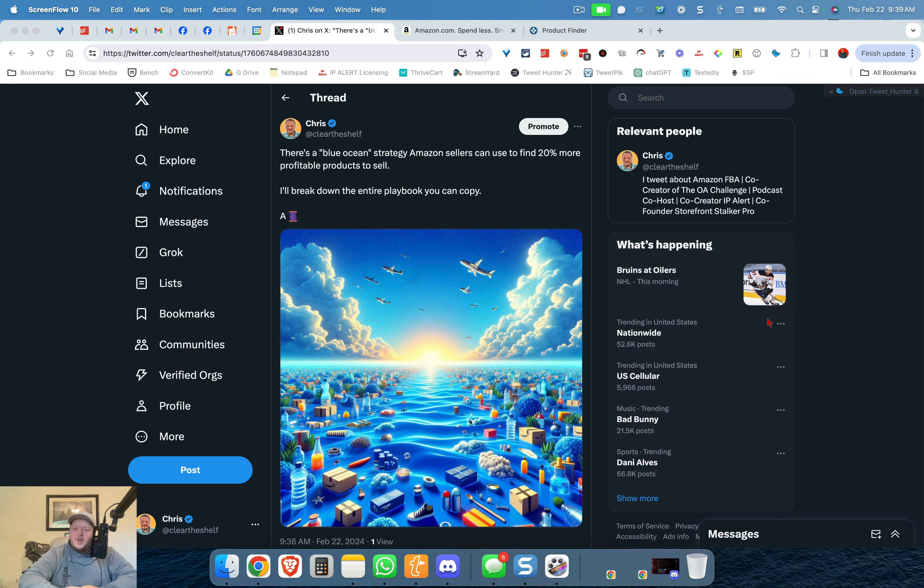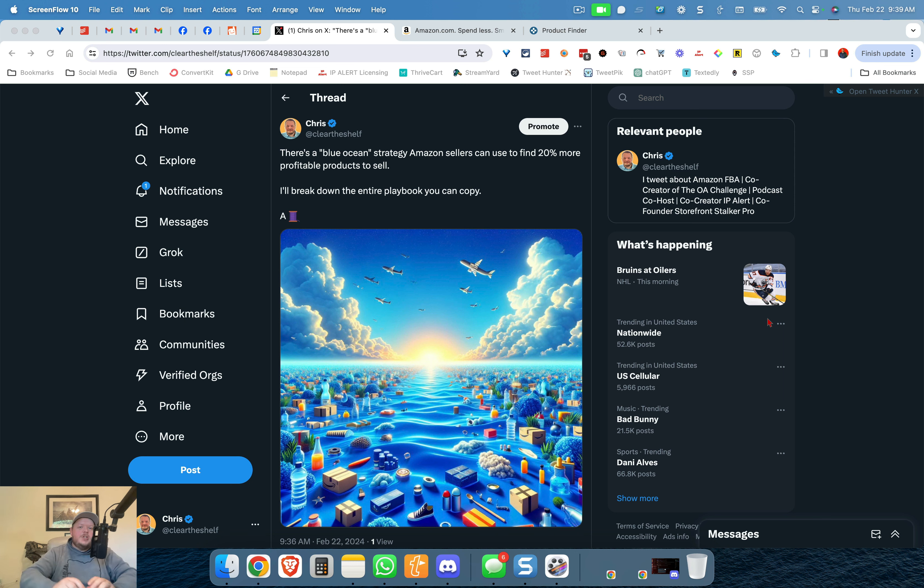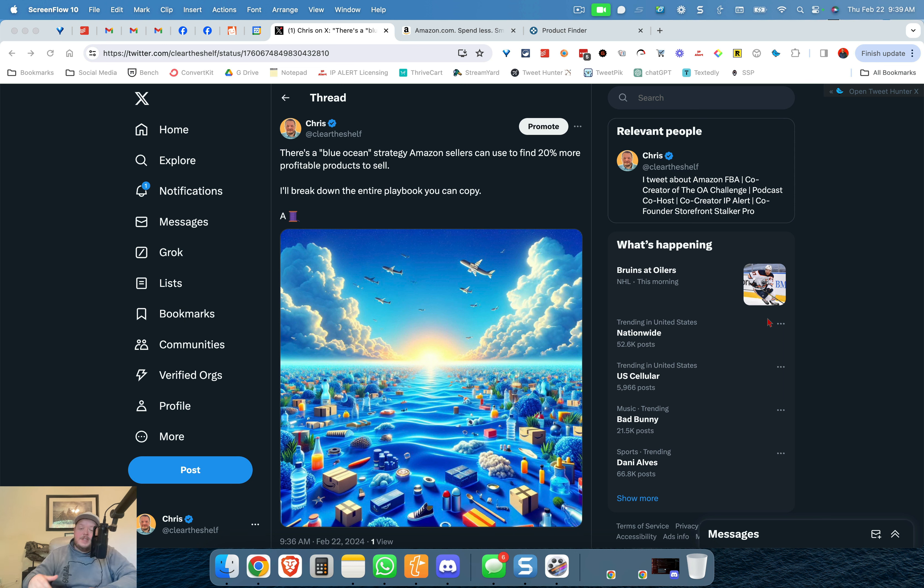What is going on guys? Chris Grant here and this morning I made a thread on Twitter about a blue ocean strategy you can use to find a lot more products to sell on Amazon and I wanted to break it down because it can be a little bit confusing.